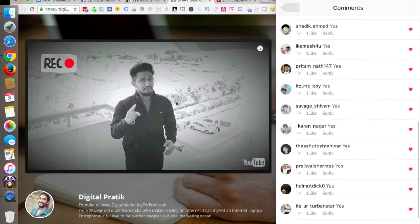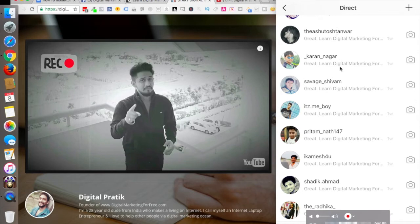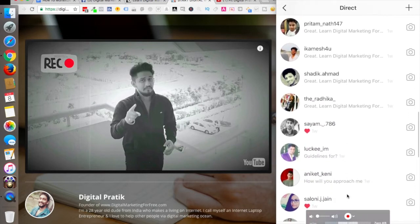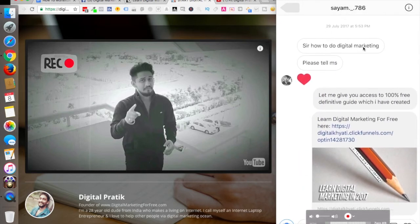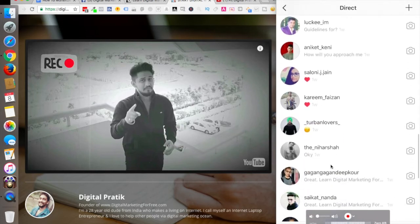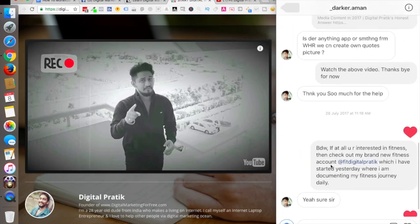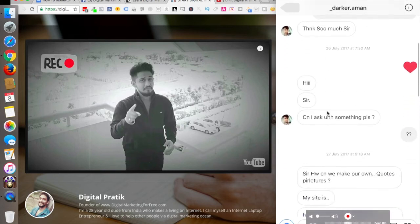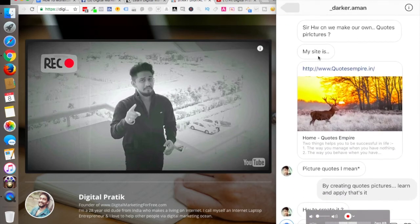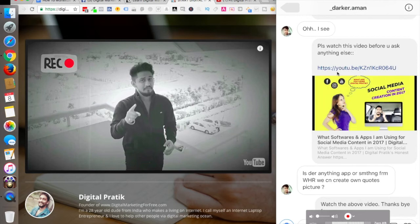I've done all of them now. Let me go into my messages. Check this out — all these people said yes, yes, yes, and I'm saying great, great, great. A couple of people even message me — 'how do you do digital marketing, please tell me.' Then there are a lot of people who keep on messaging. People do reply and then ask something else like 'how can you make your own quote pictures?' So I send them again to my YouTube channel, my blog — everywhere. I'm monetizing my channel to send people wherever I want.